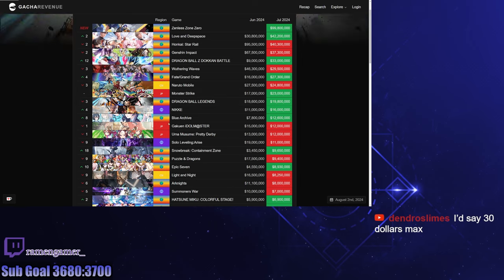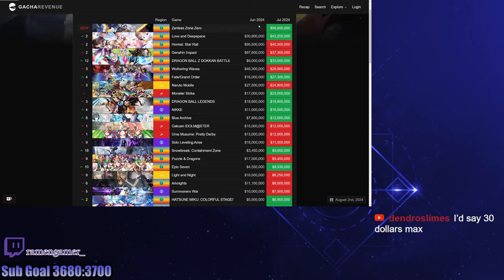Right off the bat, Zenless Zone Zero basically did a hundred million in its launch month, which is big.